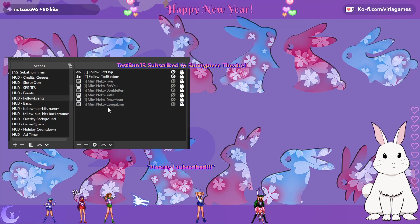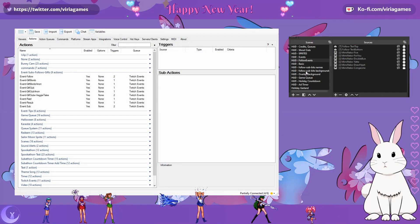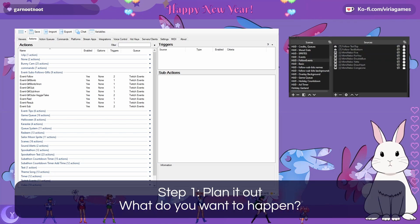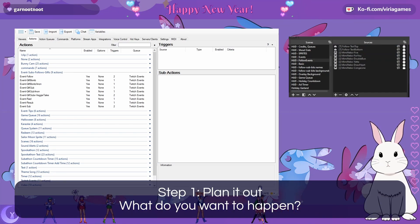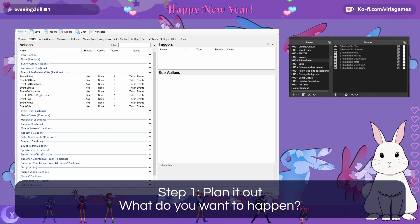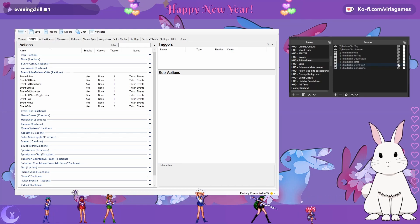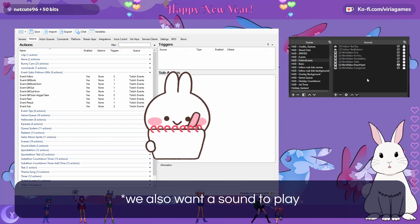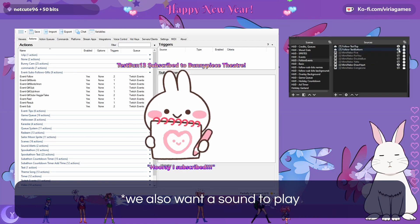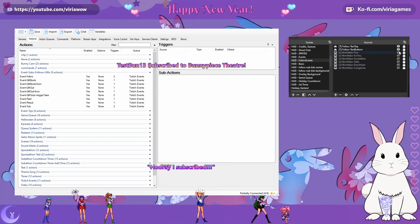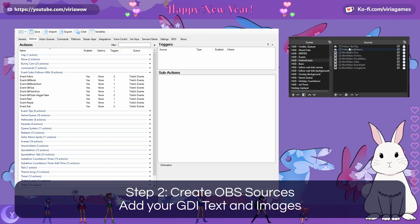Let's head over to StreamerBot. Don't worry that I have a whole bunch of scenes and categories and things — you can ignore that for now. It's a good thing to plan out first: what is it that you want to happen on screen, and when do you want it to happen? So we've outlined what we want to happen: when someone gives us a follow, we want to play this cute little GIF and have a top text and a bottom text that updates with the username and a special message.